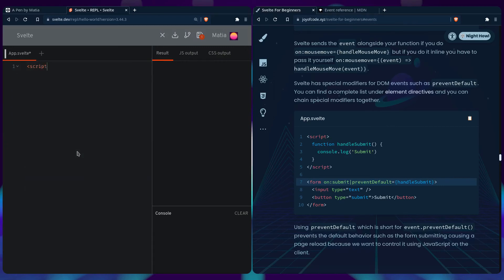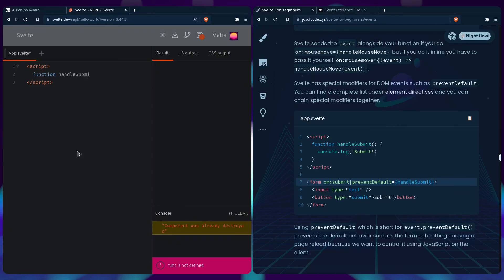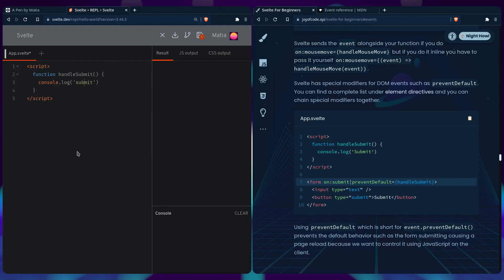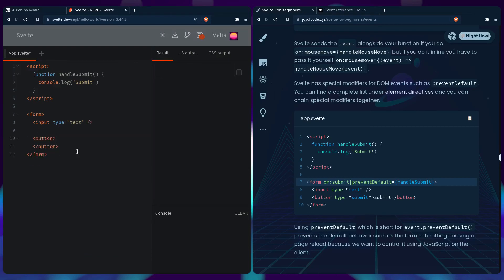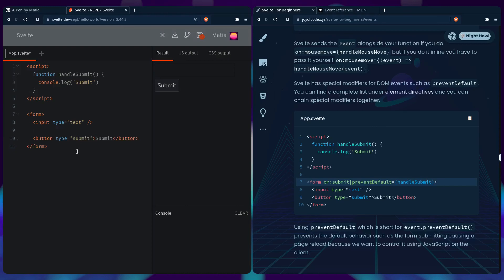So if you look at this example, we have a script. It has a function handle submit. It says console log submit. And then you usually have a form, some input. Let's say type text and a button. Let's submit. And I think by default it is submit, but let's just be specific. Let's say type submit. So usually what happens when you submit a form, the page is going to reload. And we usually want JavaScript to do that when we're doing single page applications.